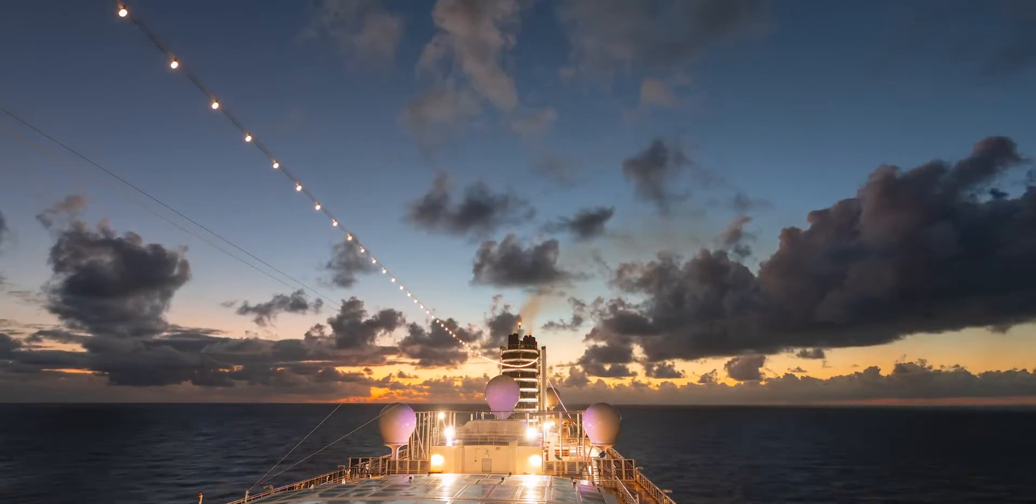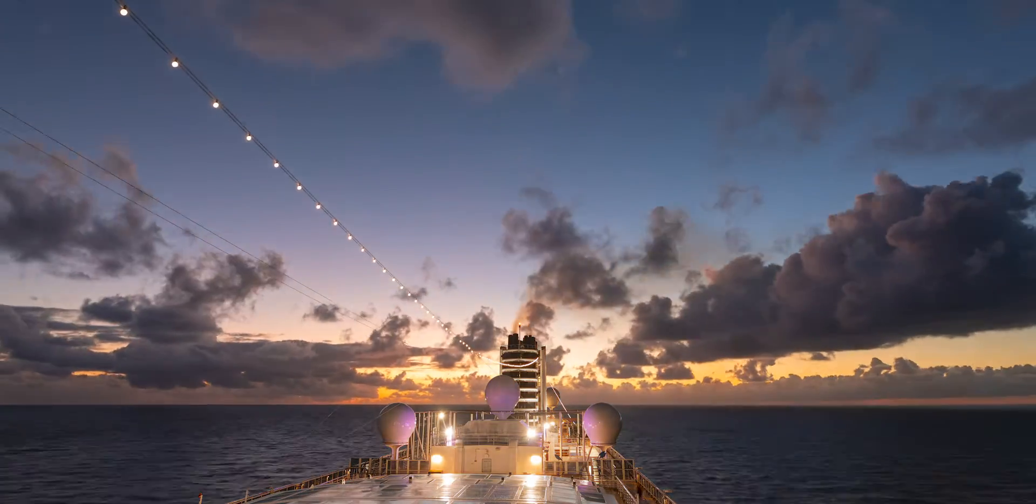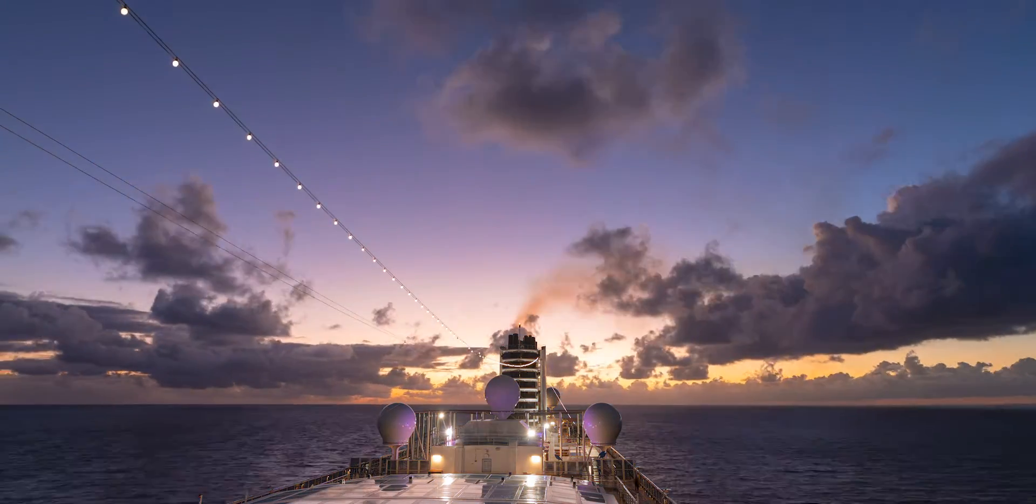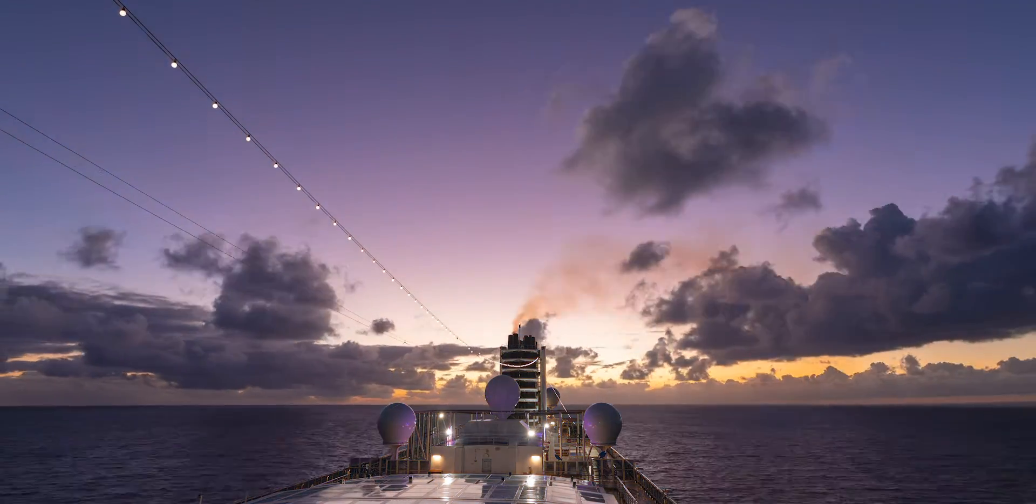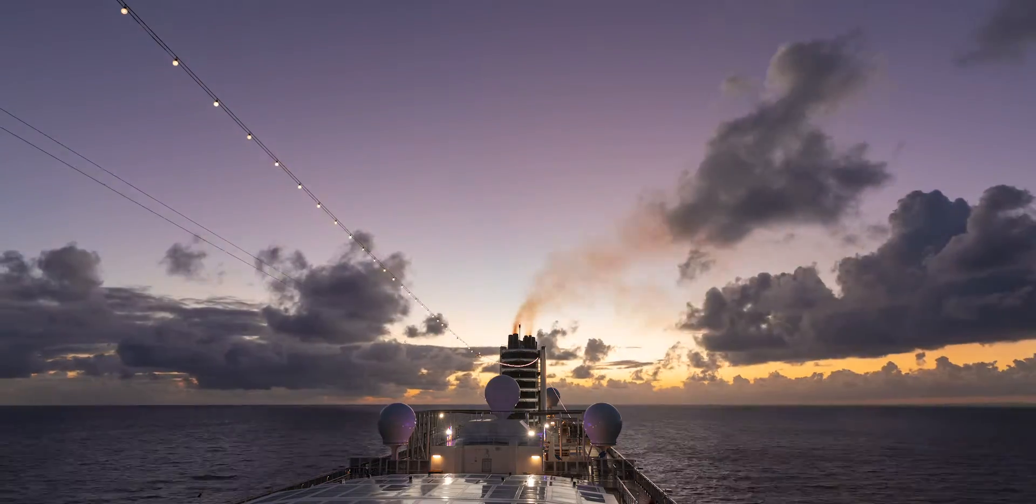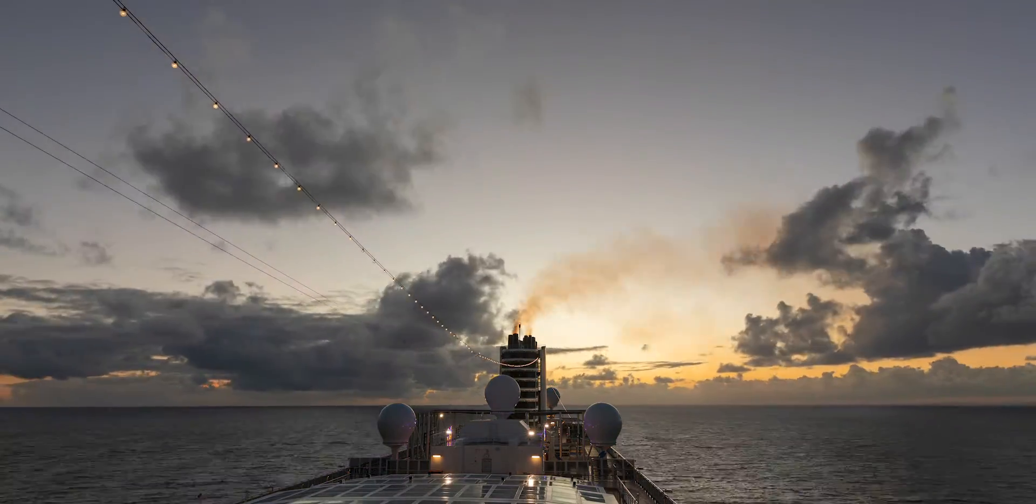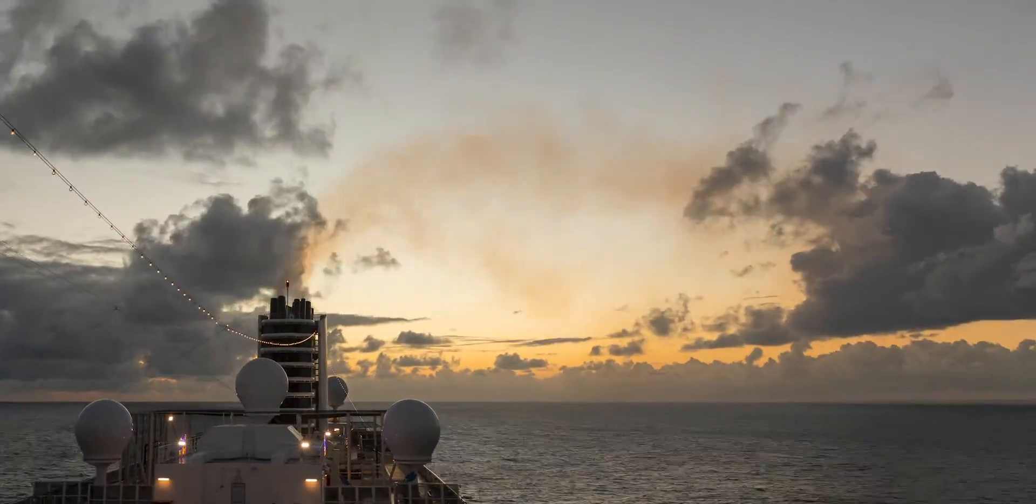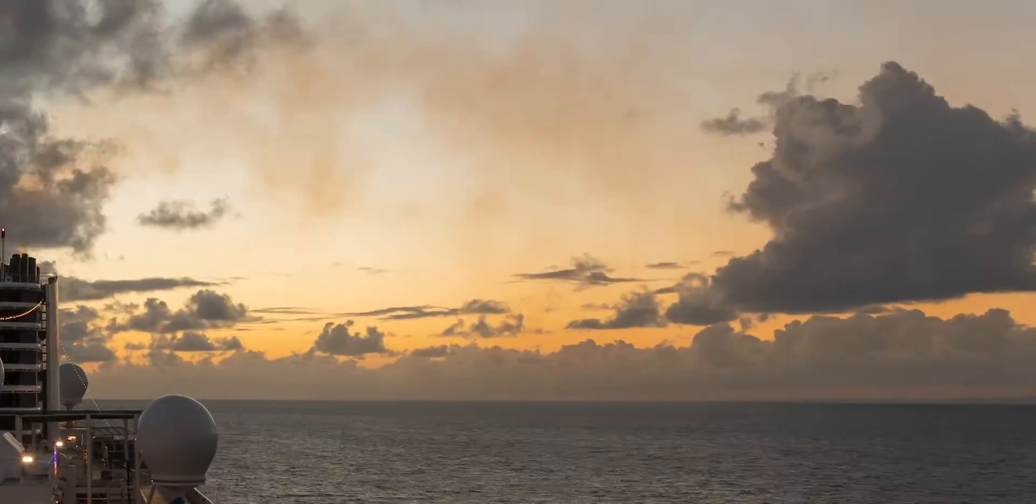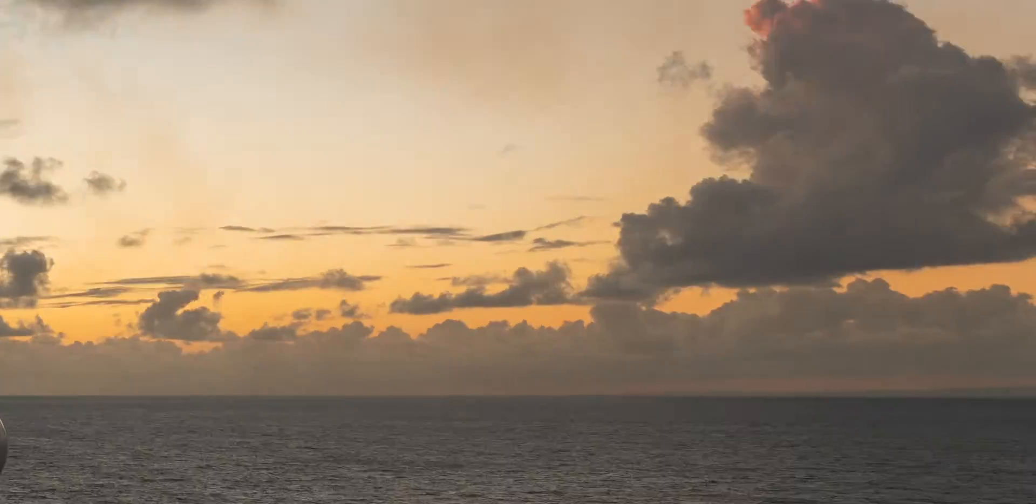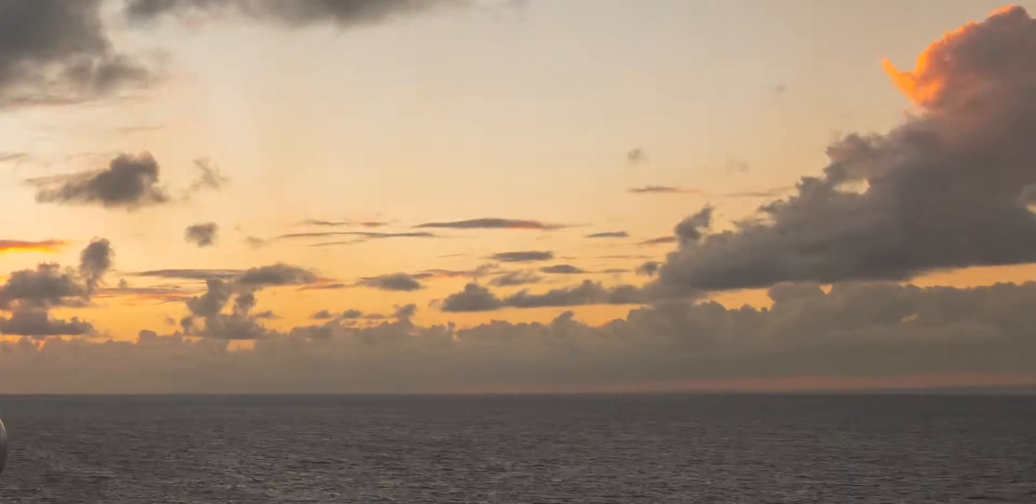We went for a cruise vacation recently. I took this time-lapse on the cruise ship. The sunset was very beautiful, but the footage is very shaky and the horizon was bouncing a lot.